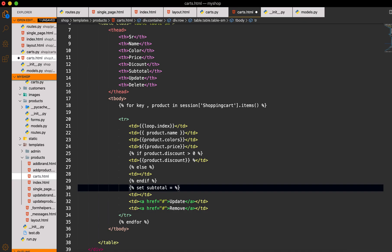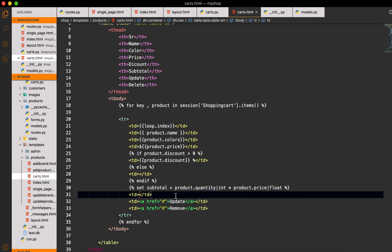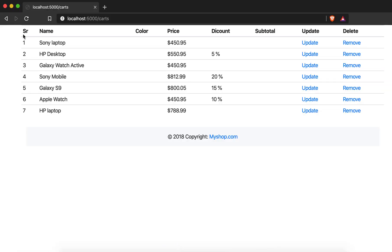For the subtotal I will use a Jinja `set` statement: `set subtotal = int(product.price) * int(product.quantity)`. The price is normally a floating point value, so I will cast it using `float(product.price)`.